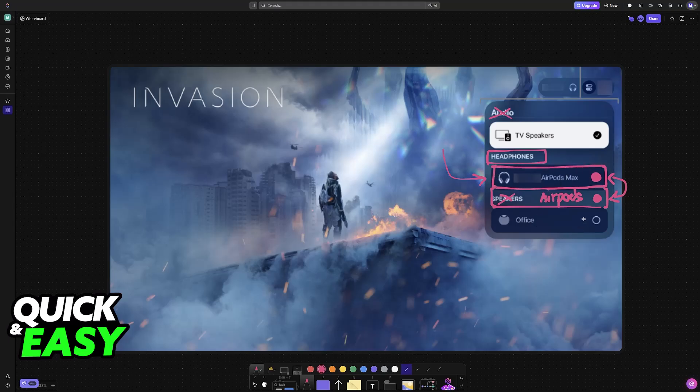You can also share audio between various different other sets of Apple sound devices. So all that you have to do is select both of them here.